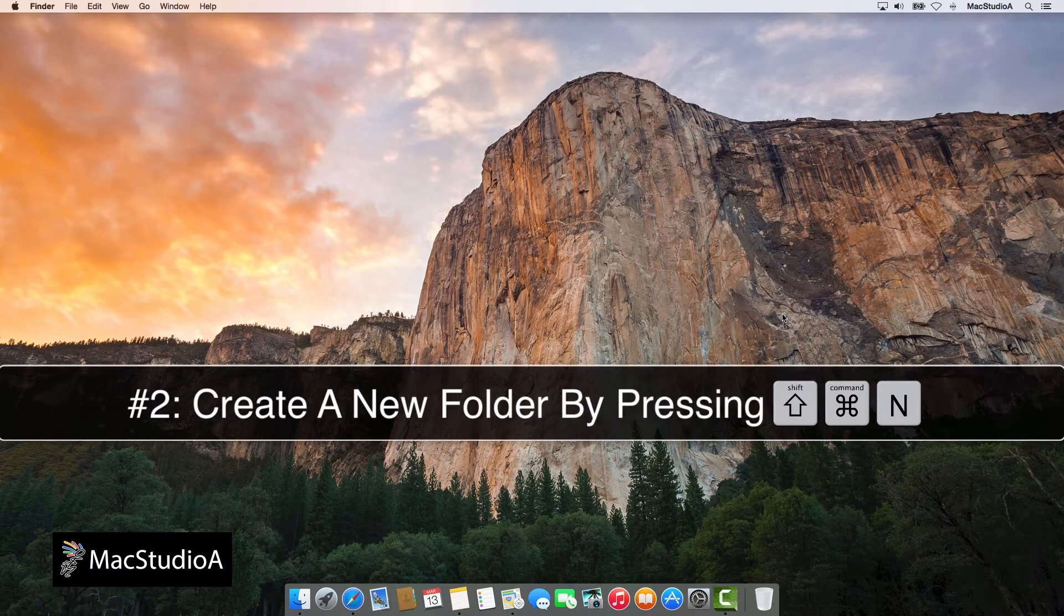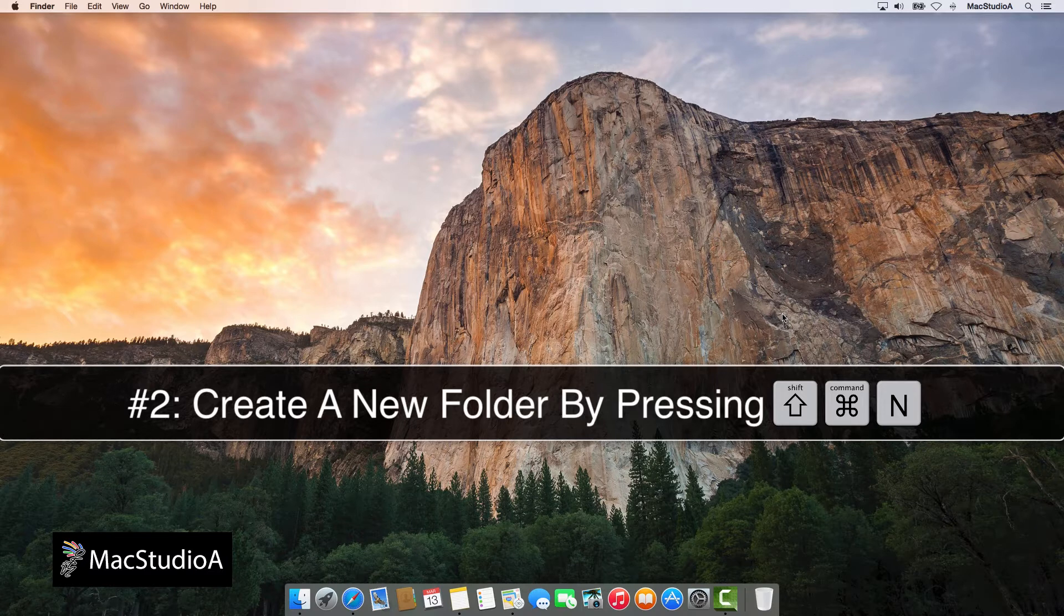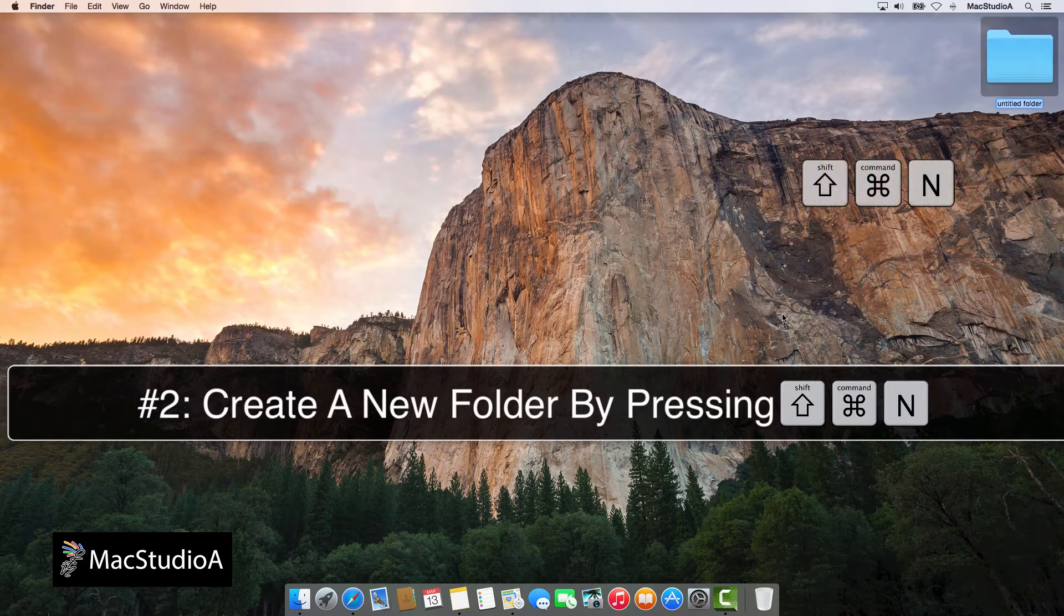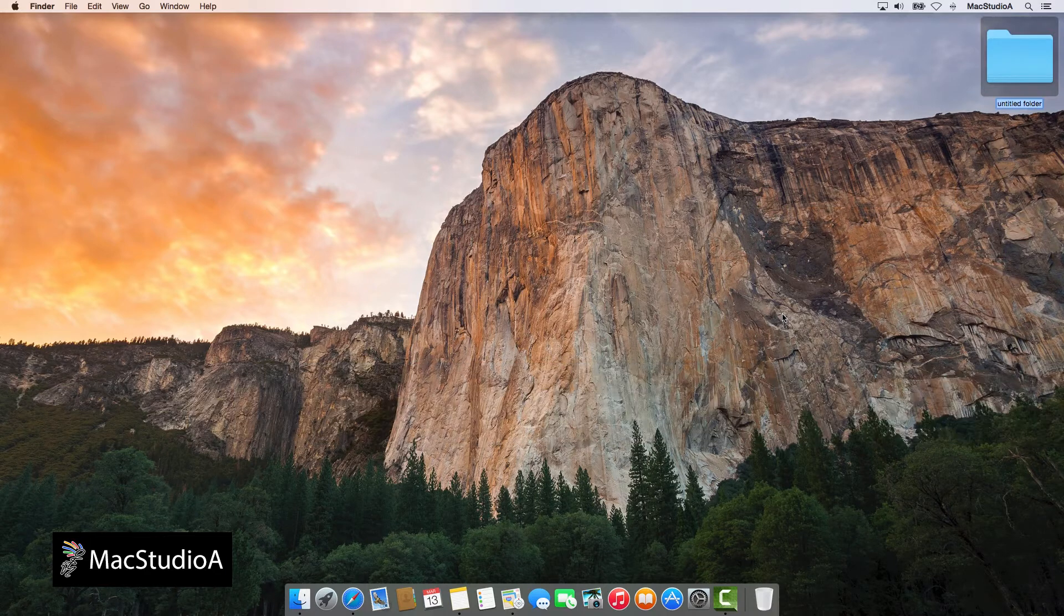Number 2. Create a new folder while in Finder or the Desktop by pressing the following keyboard combination: Command-Shift-N.